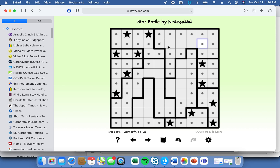Now we've been able to solve this diagram and this row. Remember, we can't put a star in the middle — it has to be on the outsides. Star, dot, star.